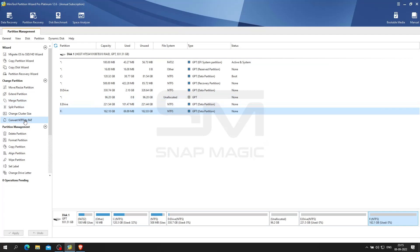This professional partition manager helps convert NTFS to FAT without data loss. You can do that by clicking on Convert NTFS to FAT and clicking Apply. We are not doing that currently.